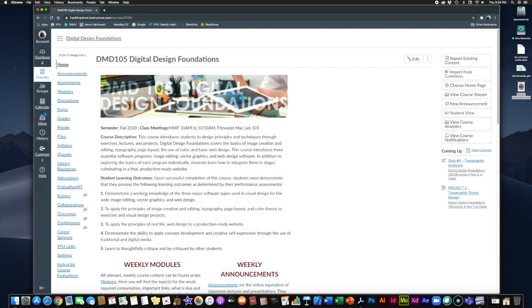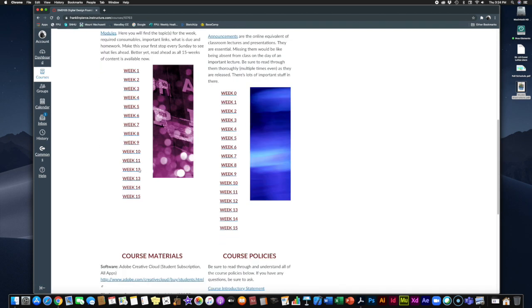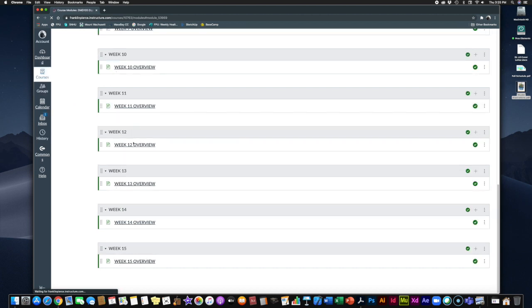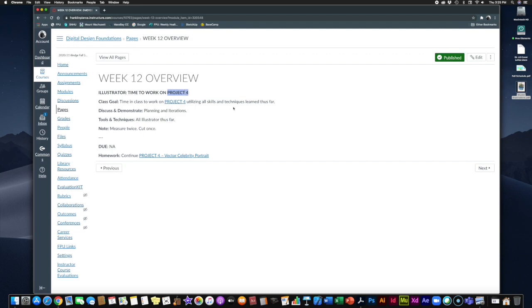Hey folks, welcome to week 12 of DMD 105 Digital Design Foundations. How's everybody doing? Alright, so let's take a look at the week 12 module and see what we're up to. Alright, so this week we are introducing our fourth and final project, Project 4.